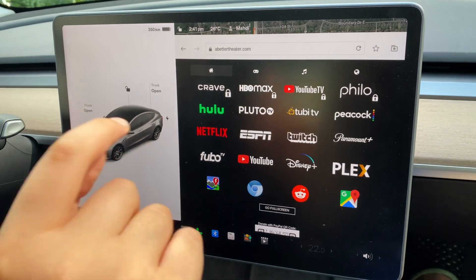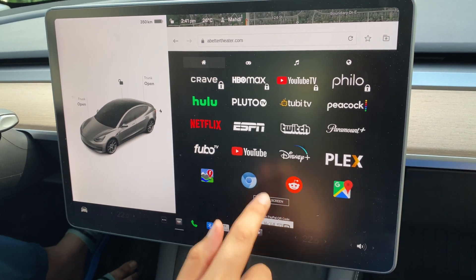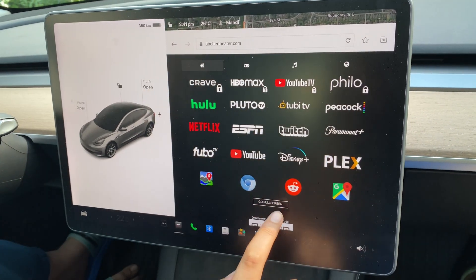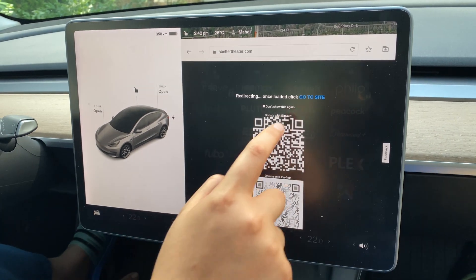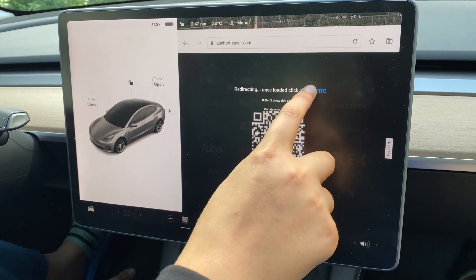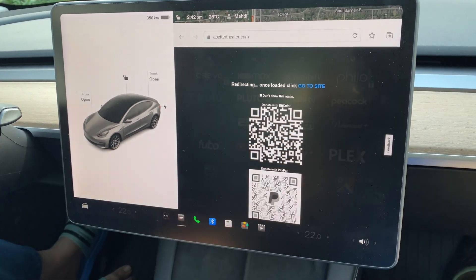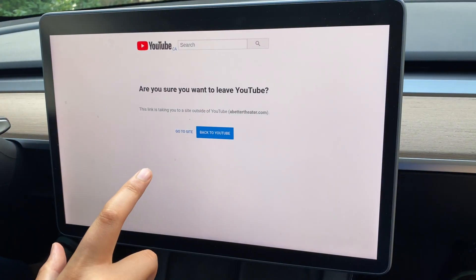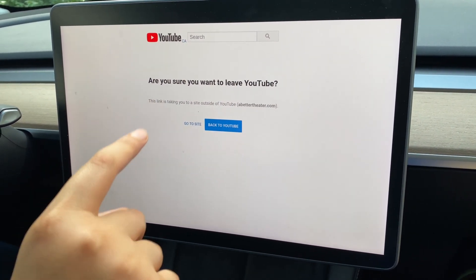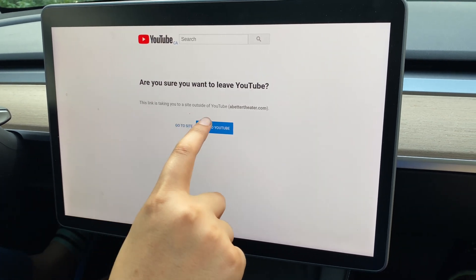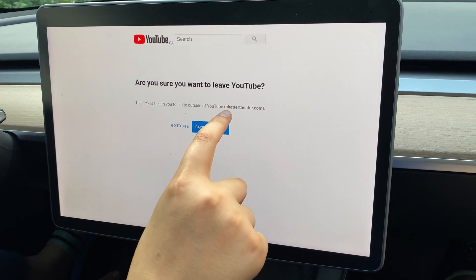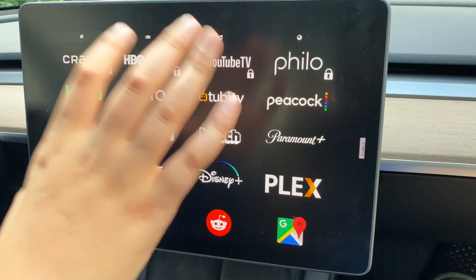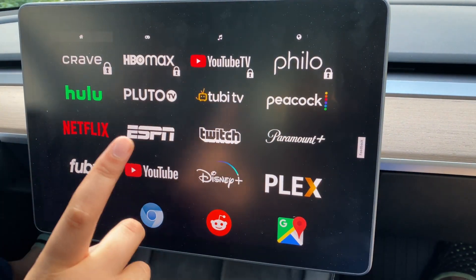The button we're trying to click here is 'Go Full Screen.' The second you click this button the whole thing will change. Now we can click 'Go to Site' and it will take us to YouTube. Once we get into the YouTube page it will ask if we want to leave YouTube, and this will now take us into abettertheater.com. When we click 'Go to Site' it will automatically take us to a full screen display.